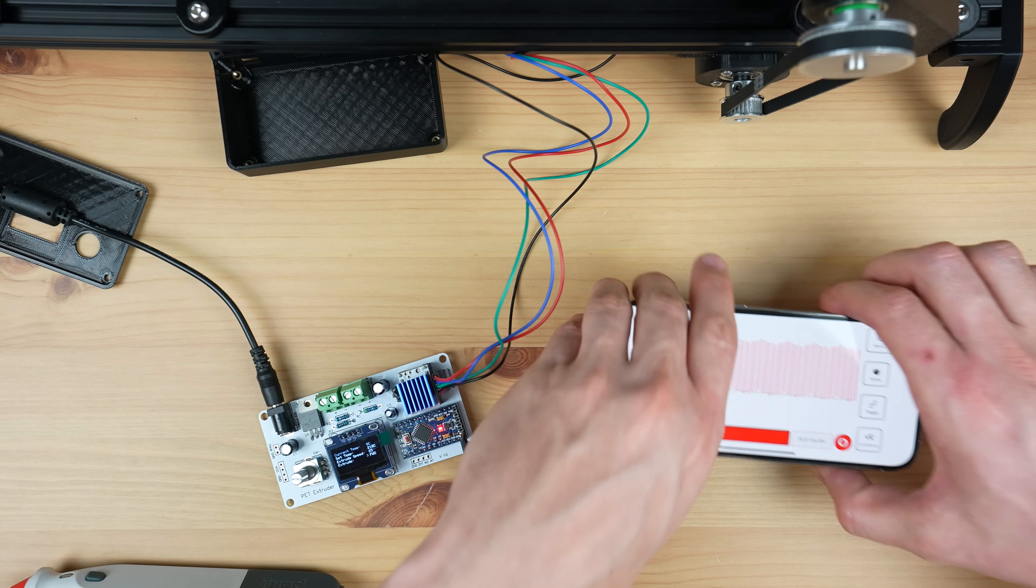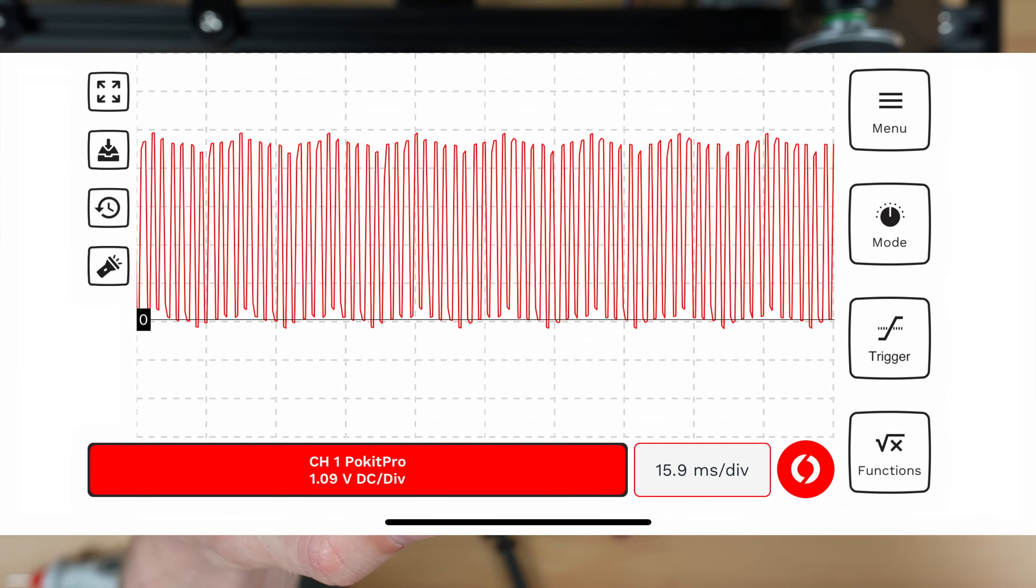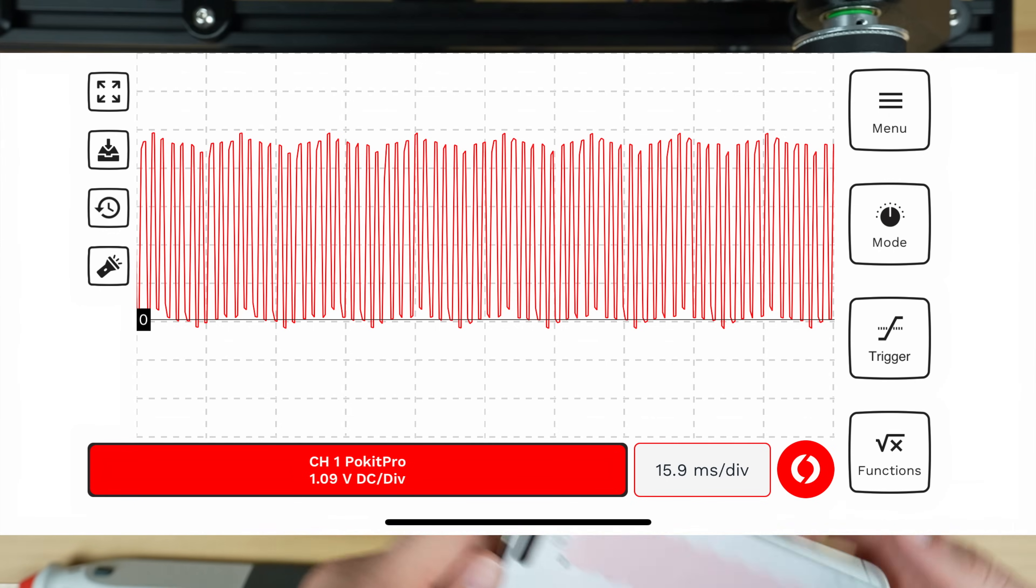I'll have to investigate whether I can make the display or at least portions of the display update more quickly in future. In any case we now get smooth pulses from the Arduino and a consistent motor speed.